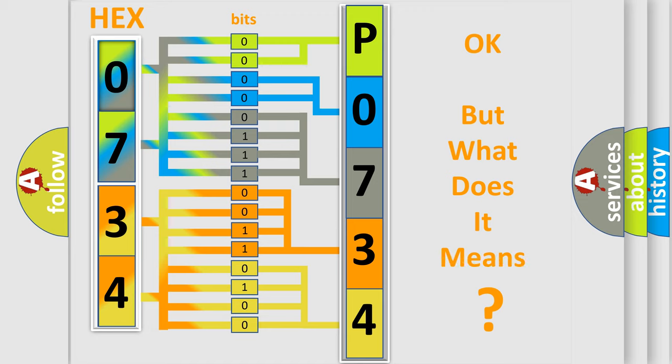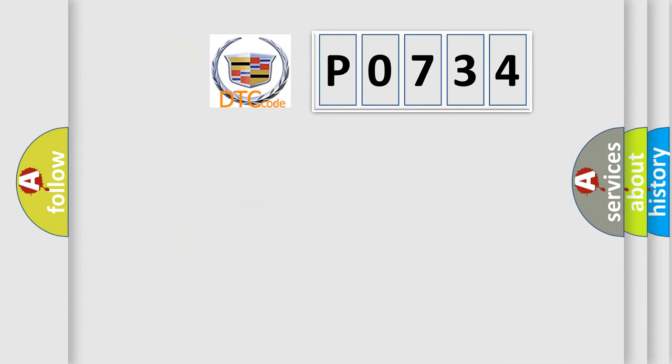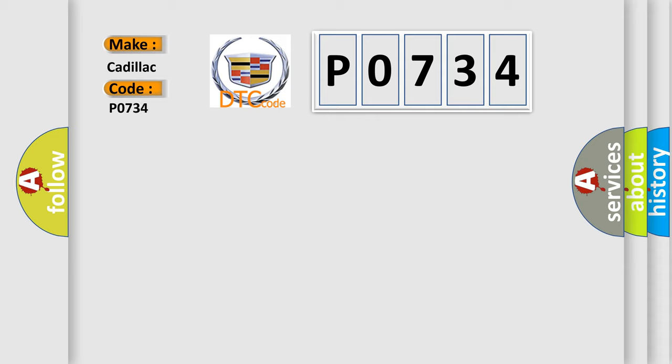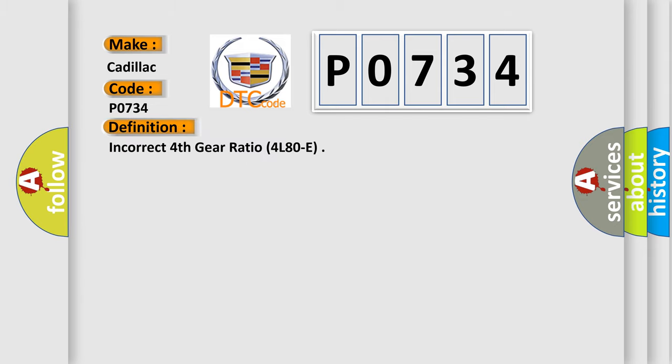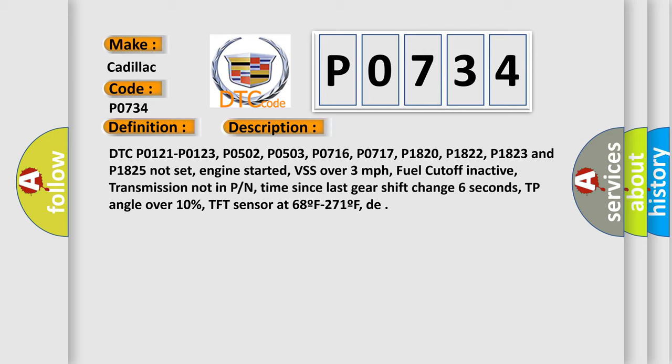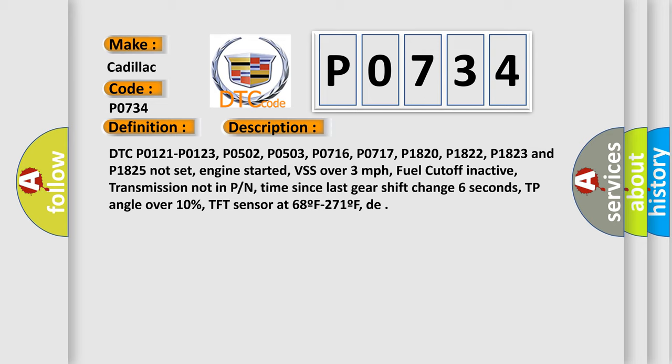The number itself does not make sense to us if we cannot assign information about what it actually expresses. So, what does the diagnostic trouble code P0734 interpret specifically for Cadillac car manufacturers? The basic definition is incorrect fourth gear ratio for L80E. And now this is a short description of this DTC code.